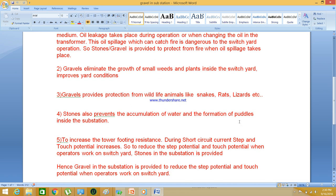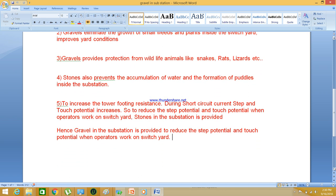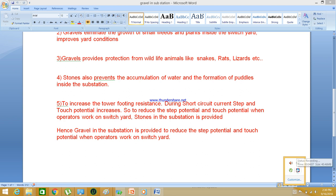A fifth important reason is that gravel increases the tower footing resistance during short circuit current, thereby minimizing the step and touch potential. I have made a separate video on step potential and touch potential — you can have a look at it. When you place gravel in the substation, the step potential and touch potential will be reduced, thereby safeguarding personnel.